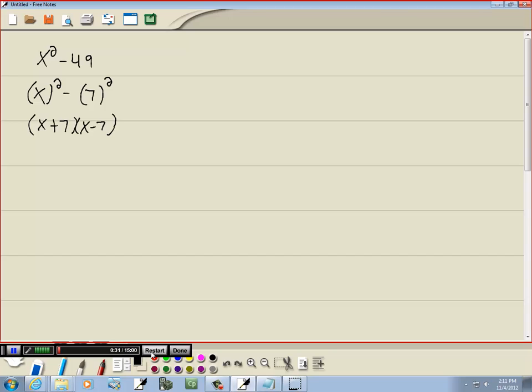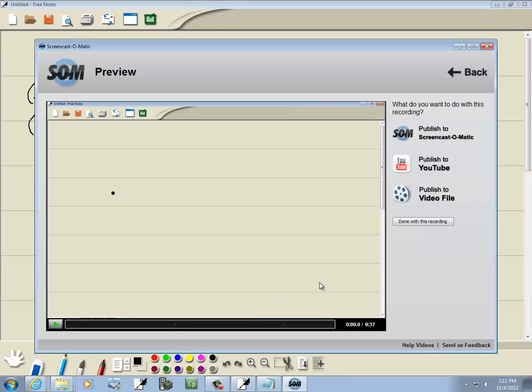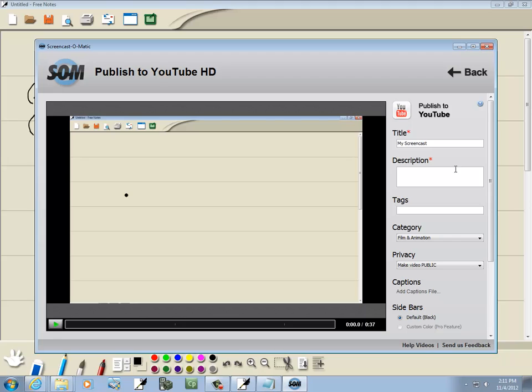Now I'm done with this recording so I'm going to click the done down here. You are limited to 15 minutes so click done. And at this point you can publish to YouTube or publish to a video file. I'm going to click publish to YouTube.